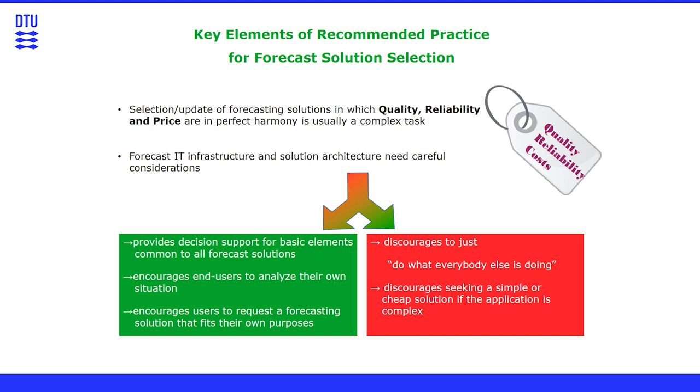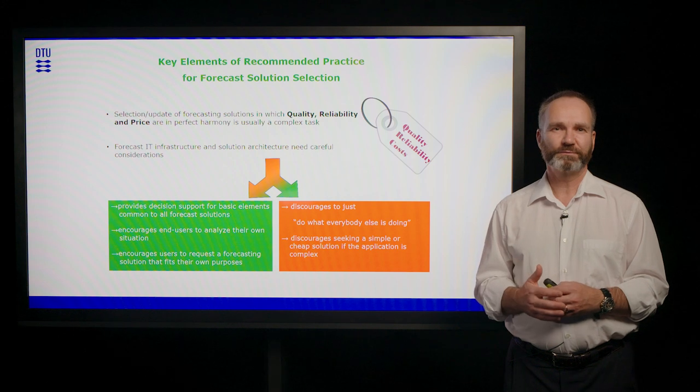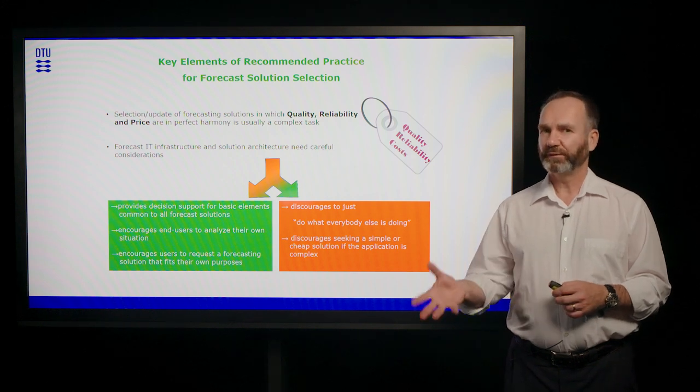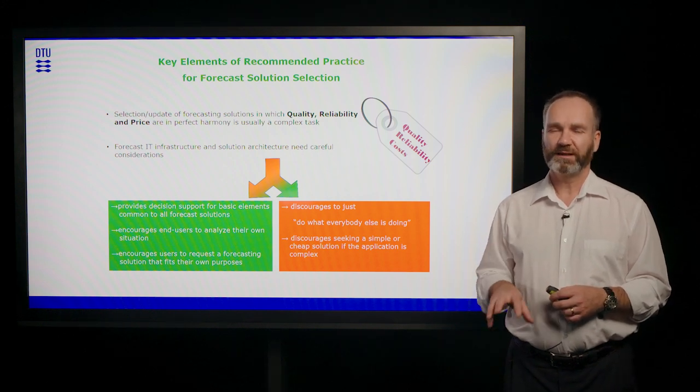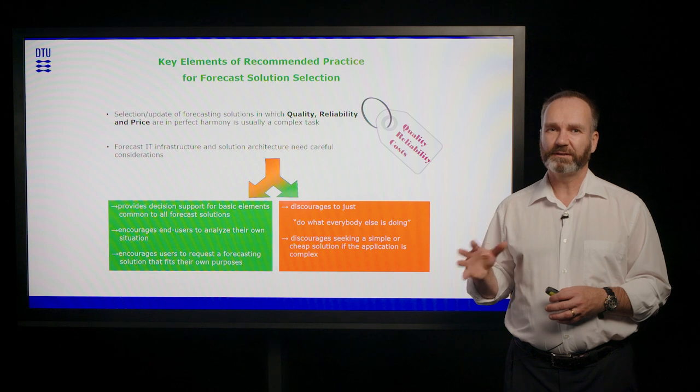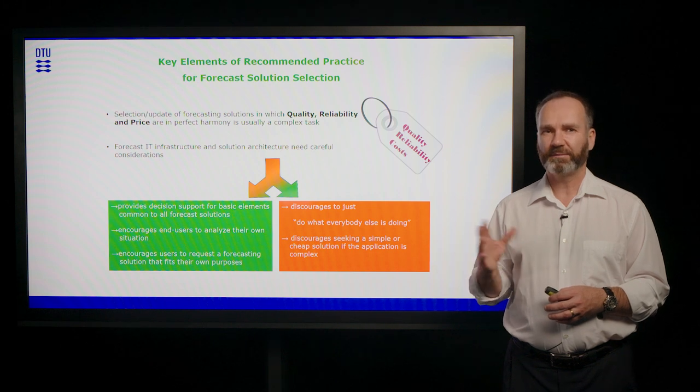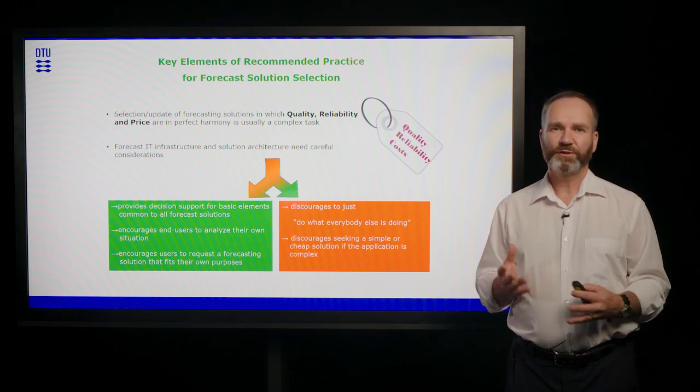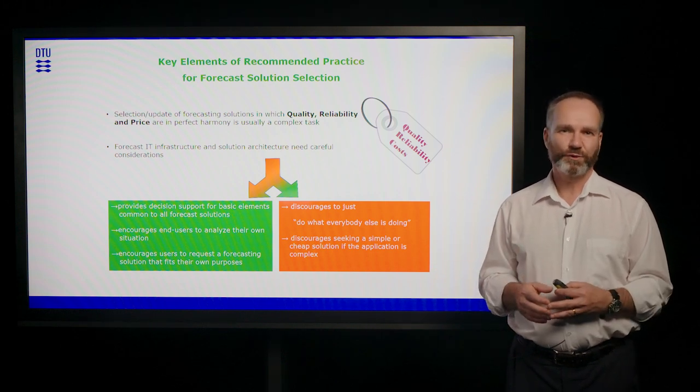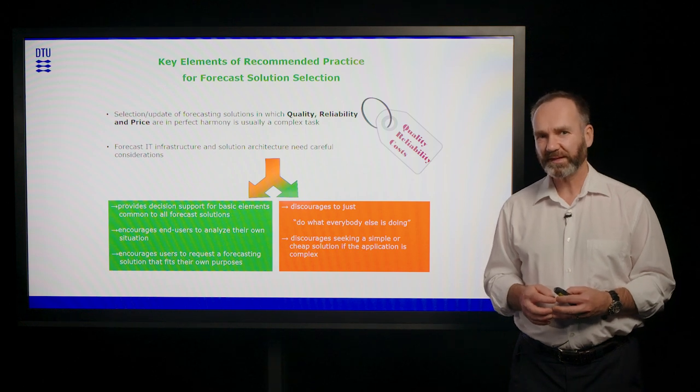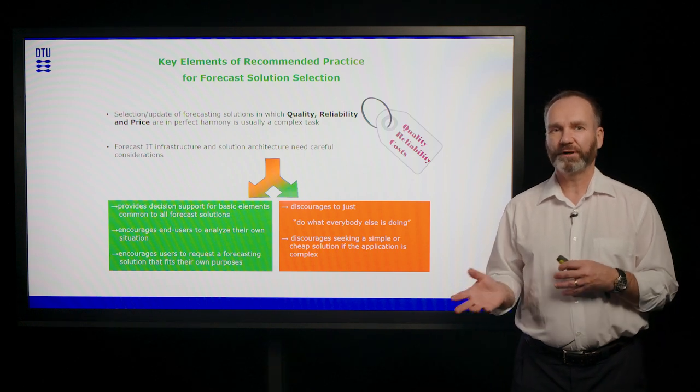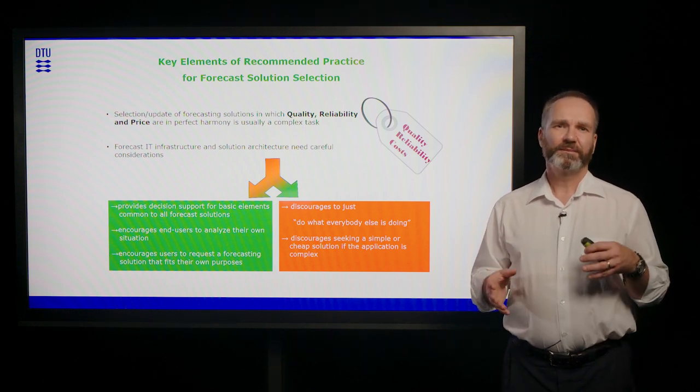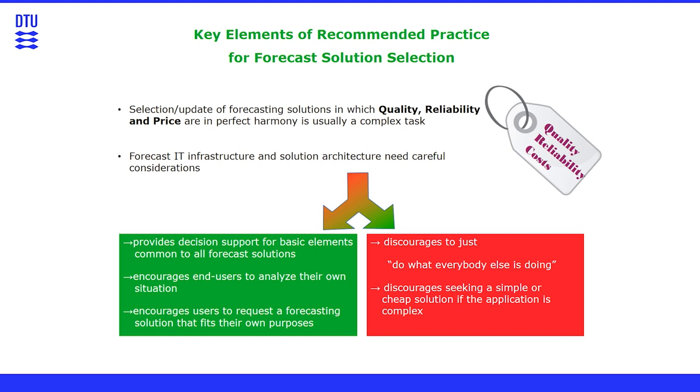That is essentially analyze your own use case for your forecasts and then find the right evaluation procedure for it if you're choosing a forecast. Of the quality, reliability, and price, you typically only get two of them right and then have to figure out what is the third one. And sometimes price and value might be actually related for you.